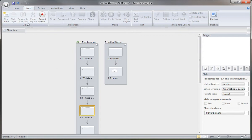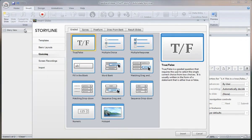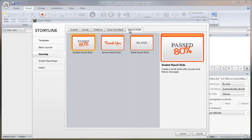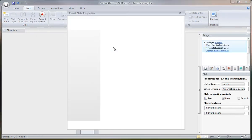So back up to insert, we want to select new slide, result slide, and I'll work from the default graded results slide, the 80%. So just double click it.